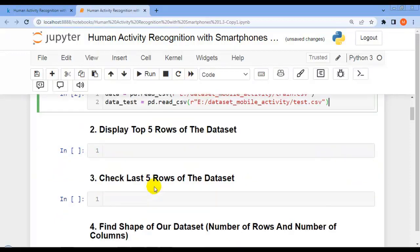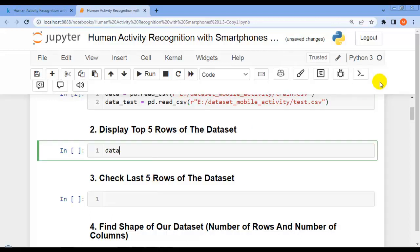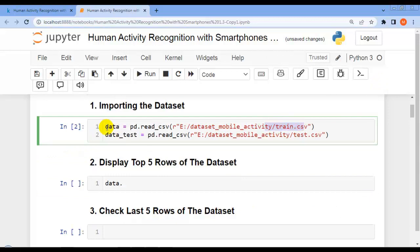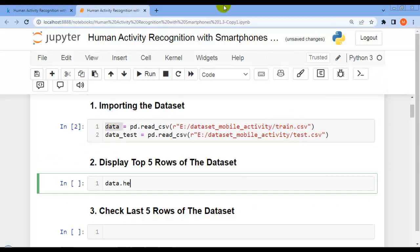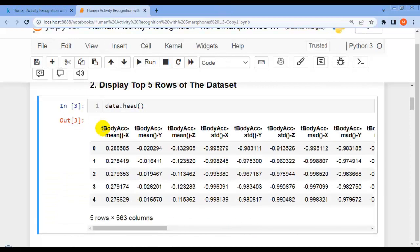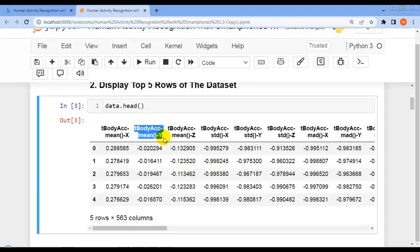Our next question requires us to display the top five rows of the dataset. For that, let me write 'data' — pointing to our training data — and use the head() method of the pandas DataFrame. As you can see, the features include t_body_accelerometer_mean_x, t_body_accelerometer_mean_y, and so on.